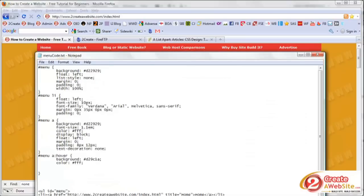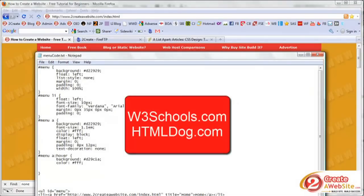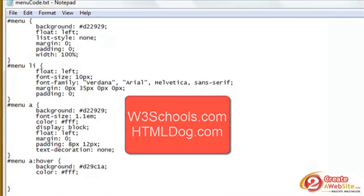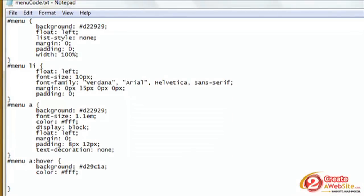I just want to make this video fairly quick. Feel free to go to w3schools.com or htmldog.com to learn the fundamentals, because you really should learn the fundamentals of CSS.